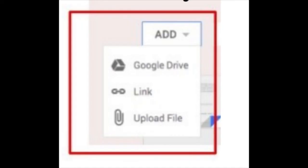If this occurs, the student will need to attach the document in Google Classroom for the teacher to see the file.